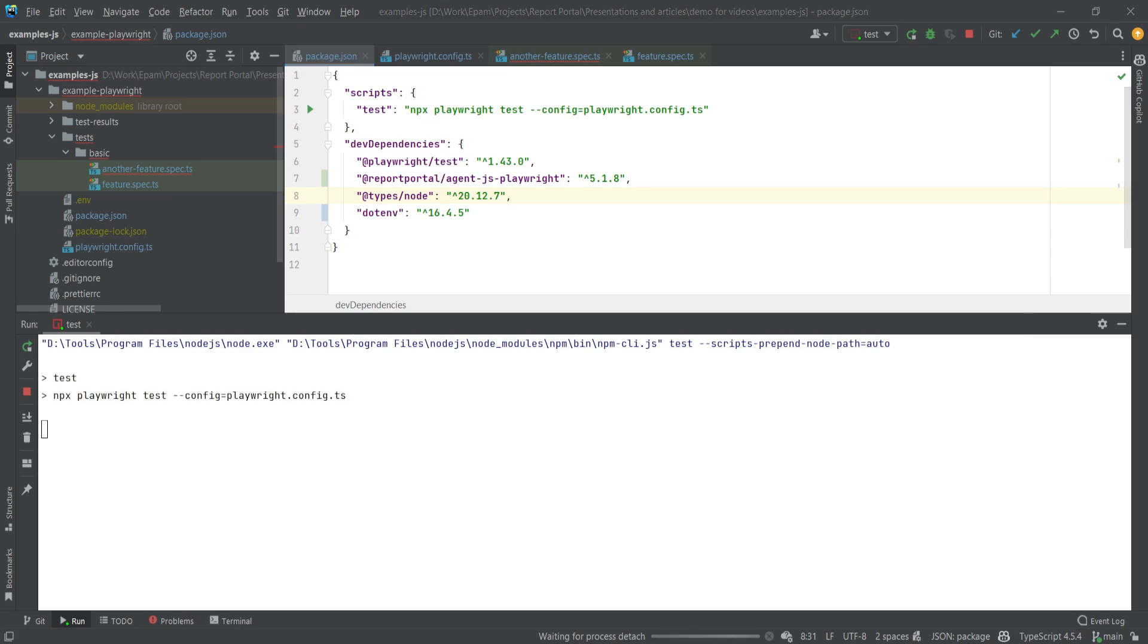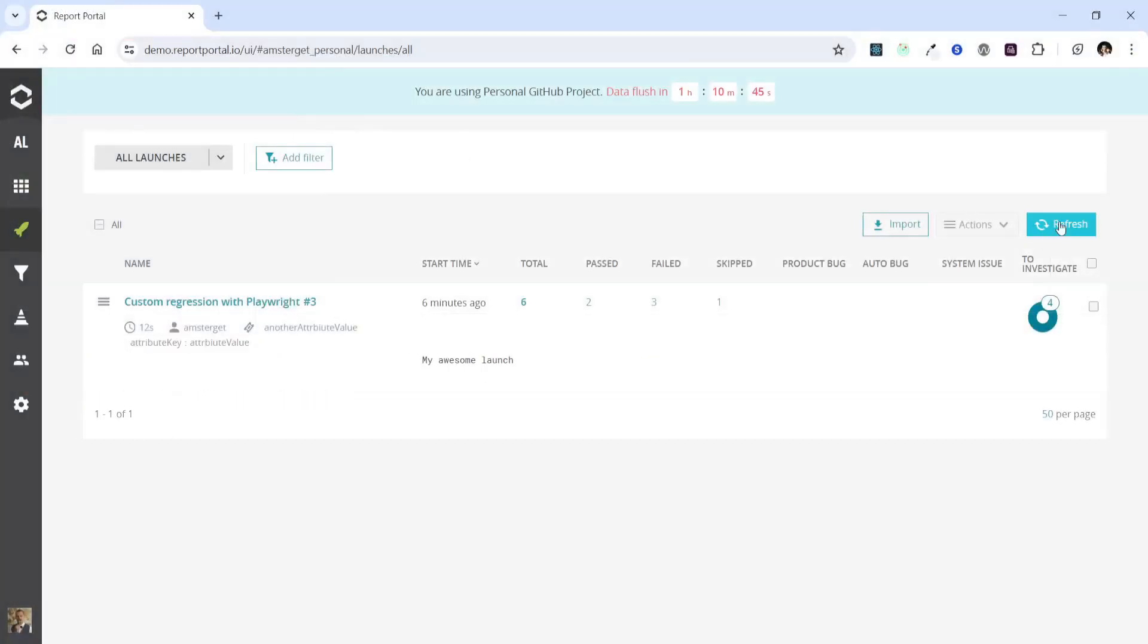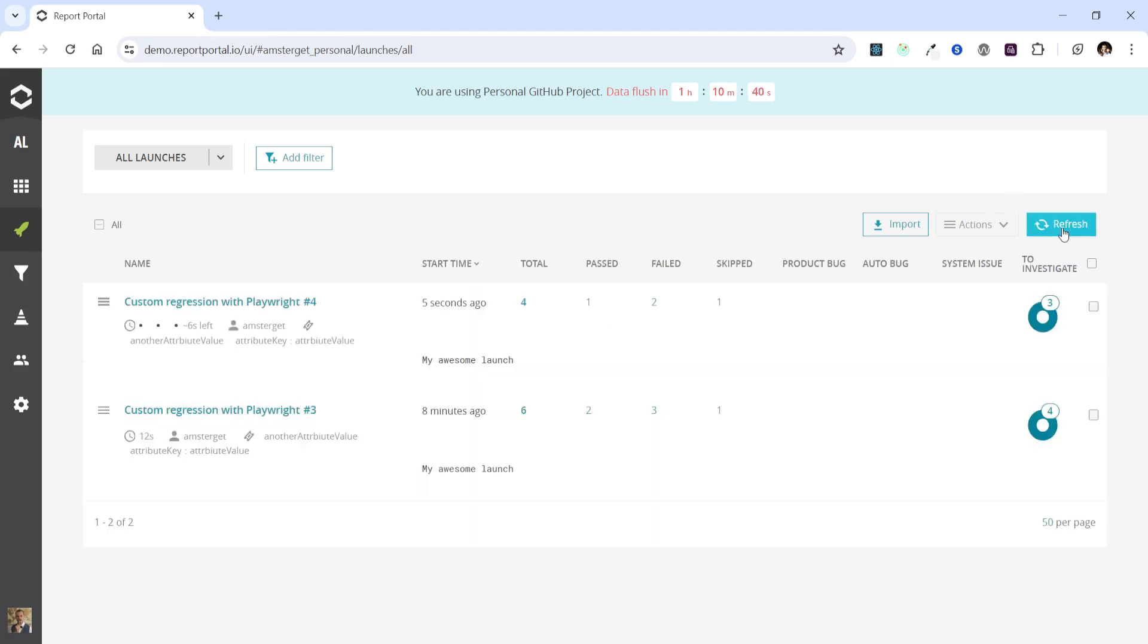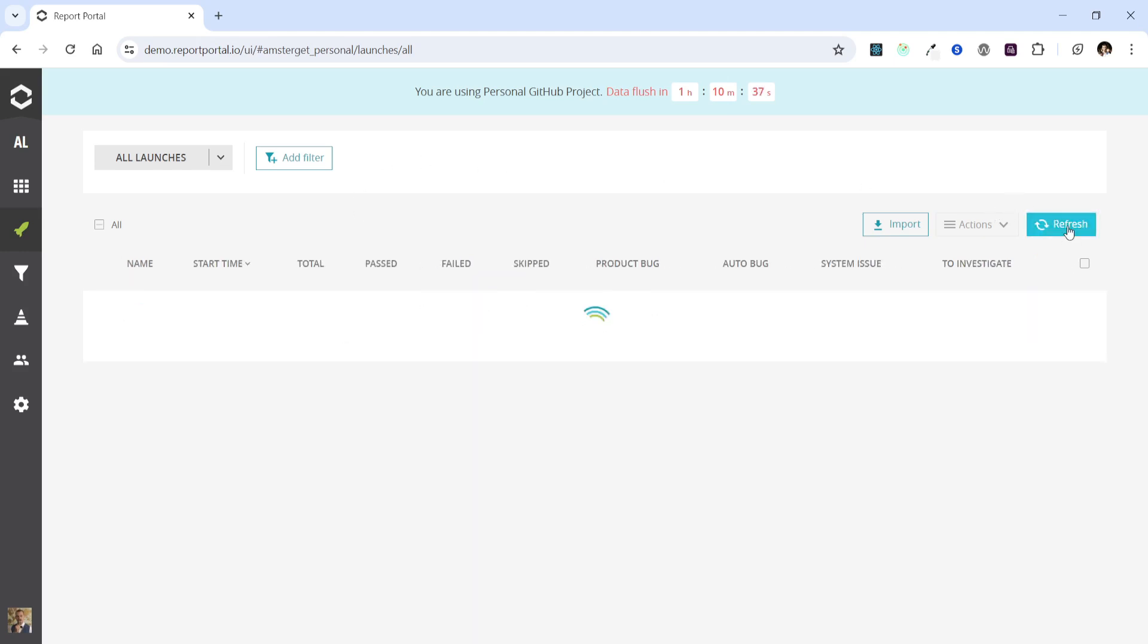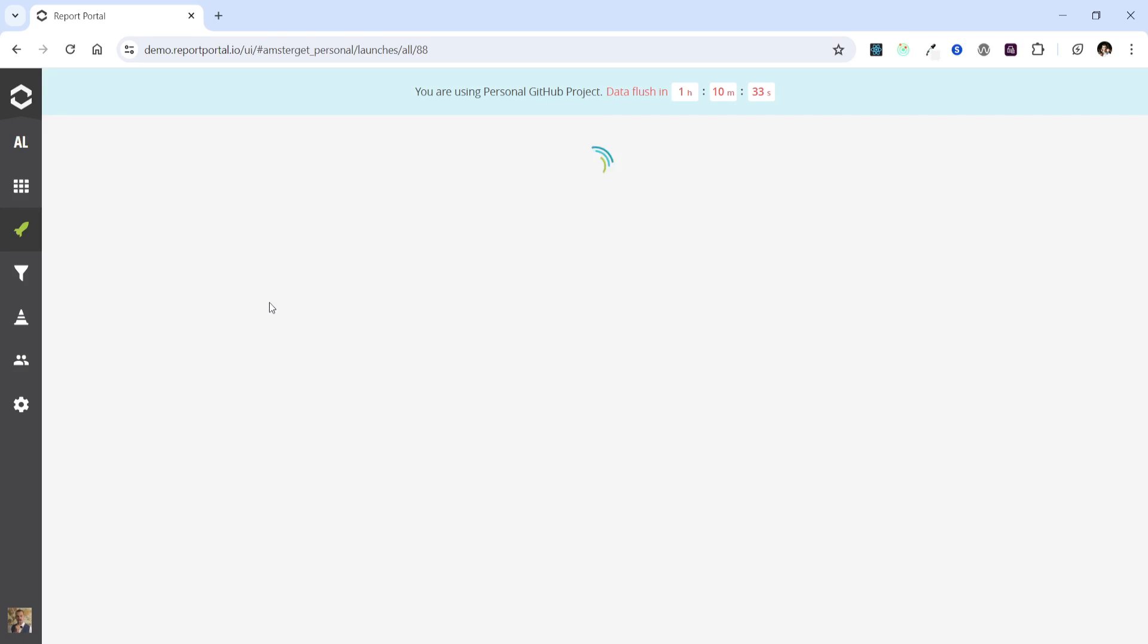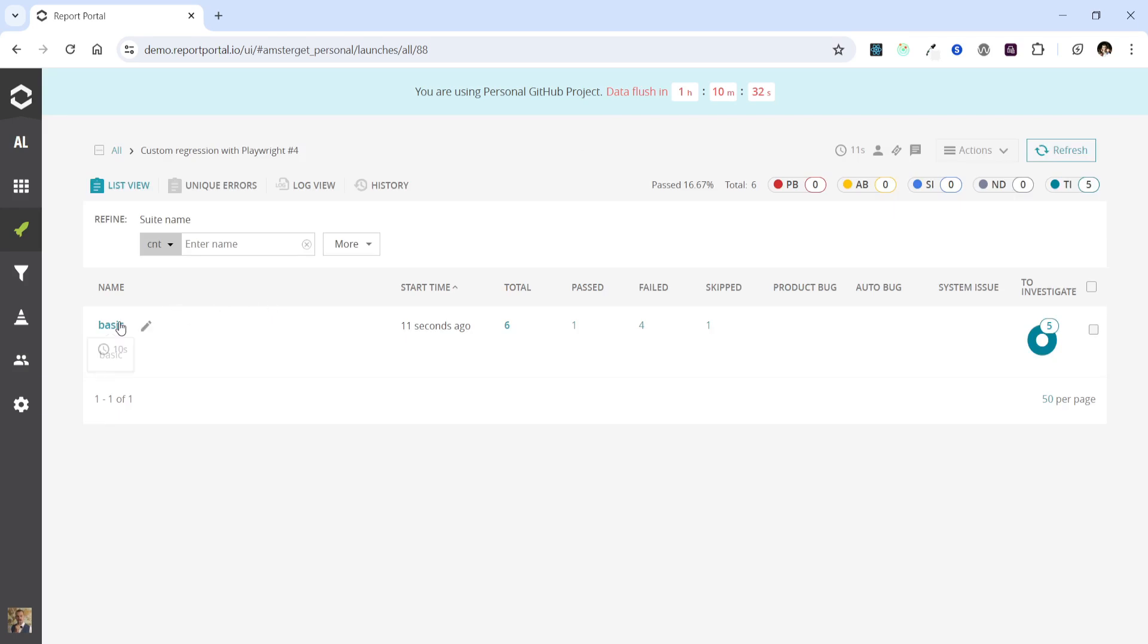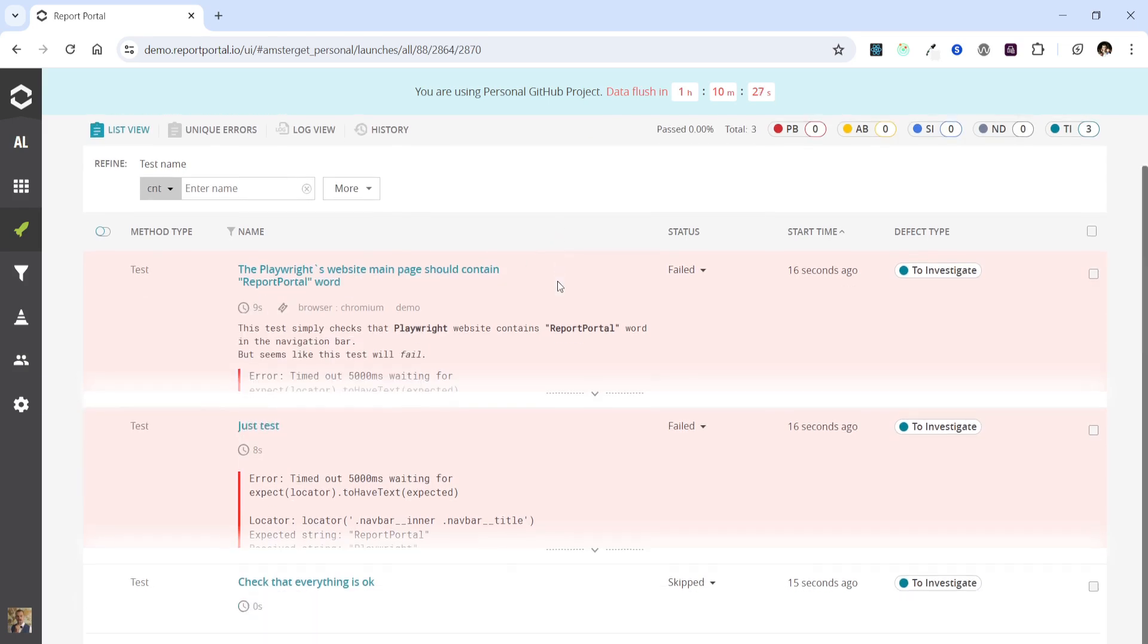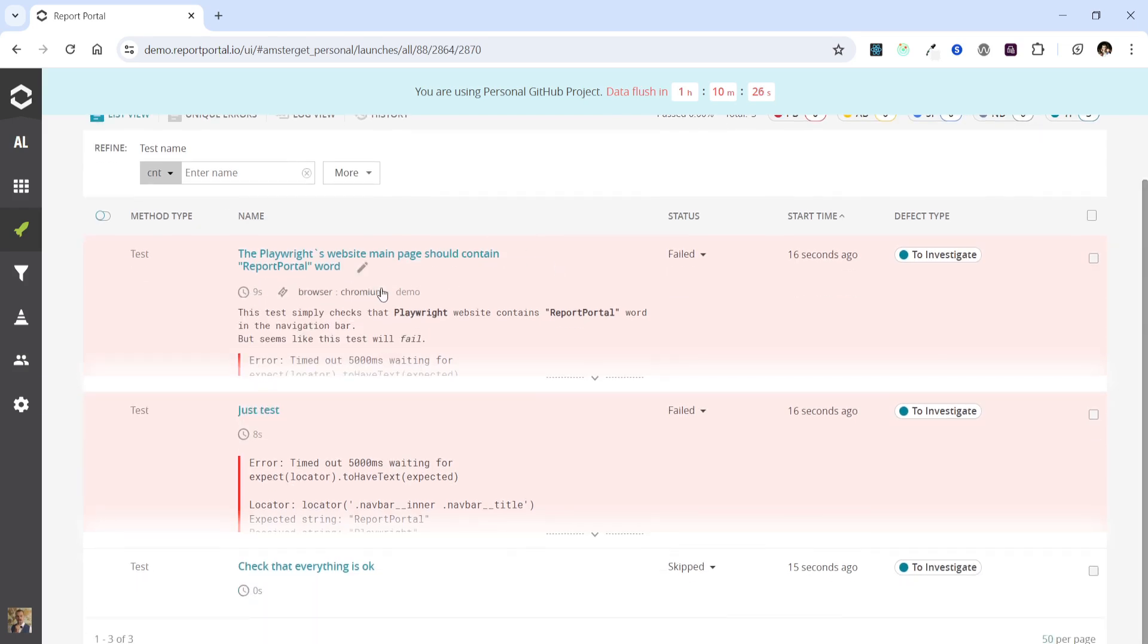Going back to the browser. There is our new launch here, let's refresh for updates. We can delve deeper into it and check the tests.